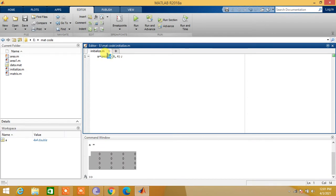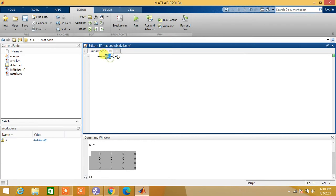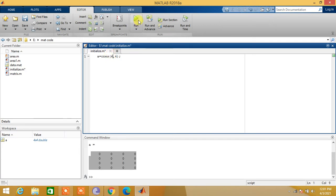Let us initialize a with ones. We write, instead of zeros, ones. a is equal to ones. The size of matrix, let's say 6x4.